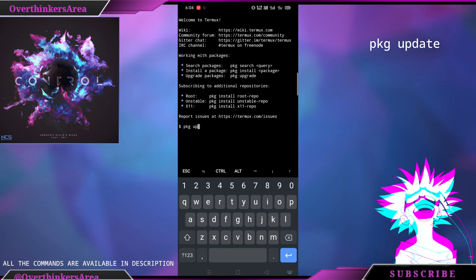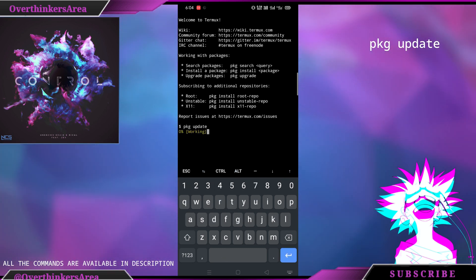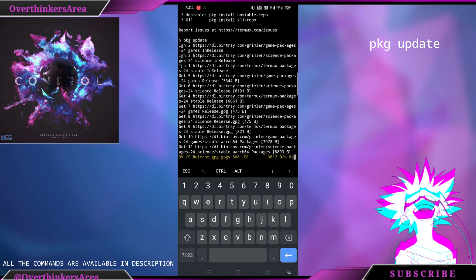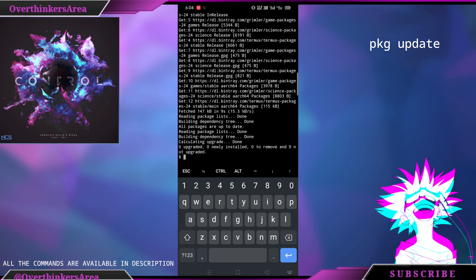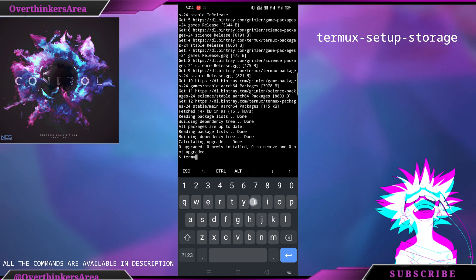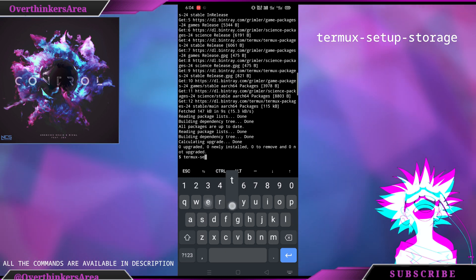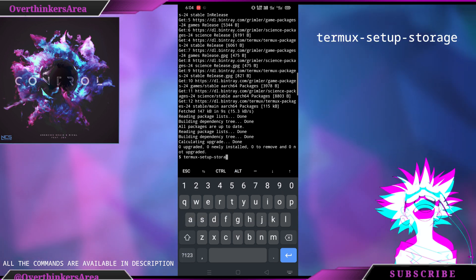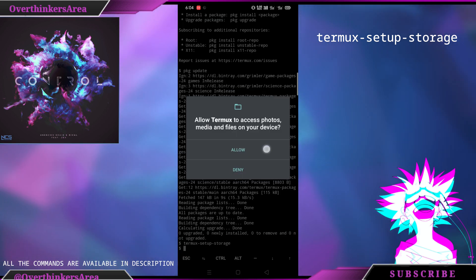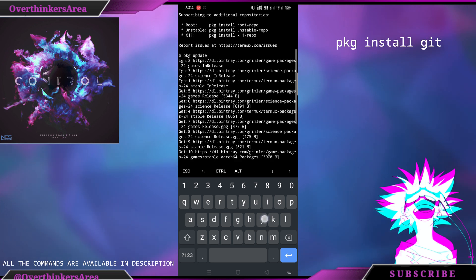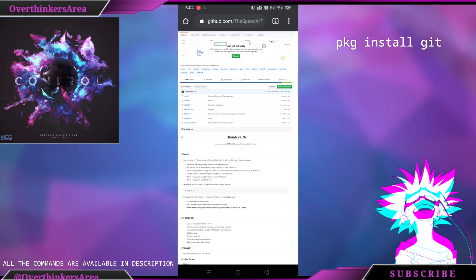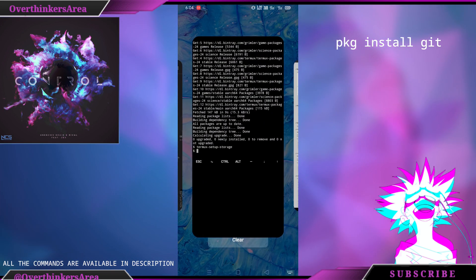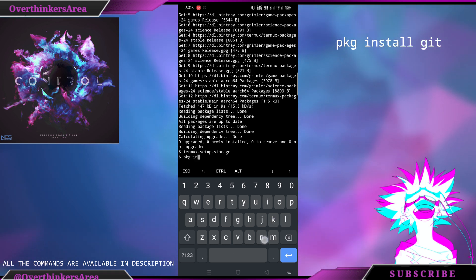Now type keychain update. Now type termux setup storage and allow the storage provisions. Now we have to install git, so type pkg install git.